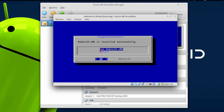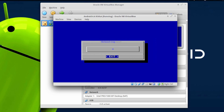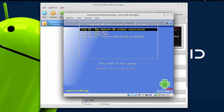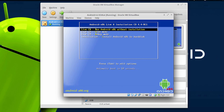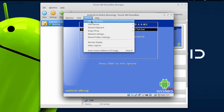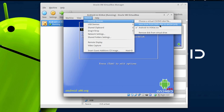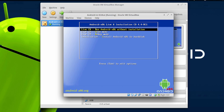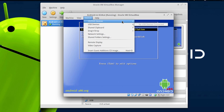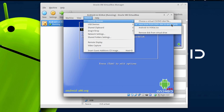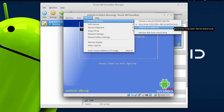Once you are done writing the file, choose Reboot and hit OK. Now go to Devices and choose CD or DVD Devices, then choose the second option that says Host Drive. Make sure you have the second option tick-marked.